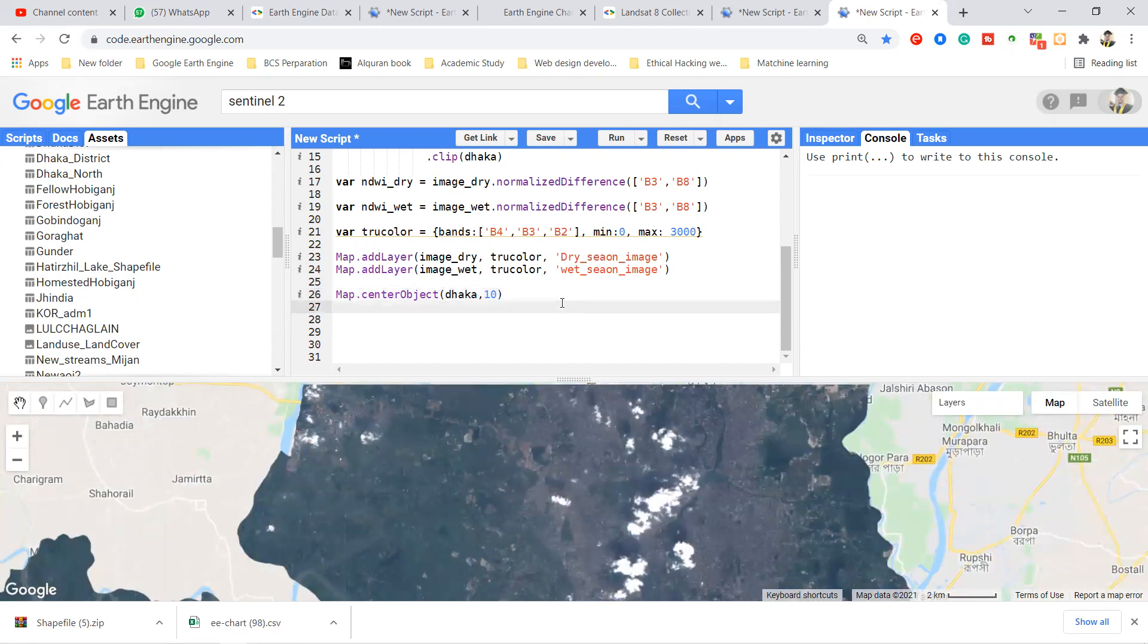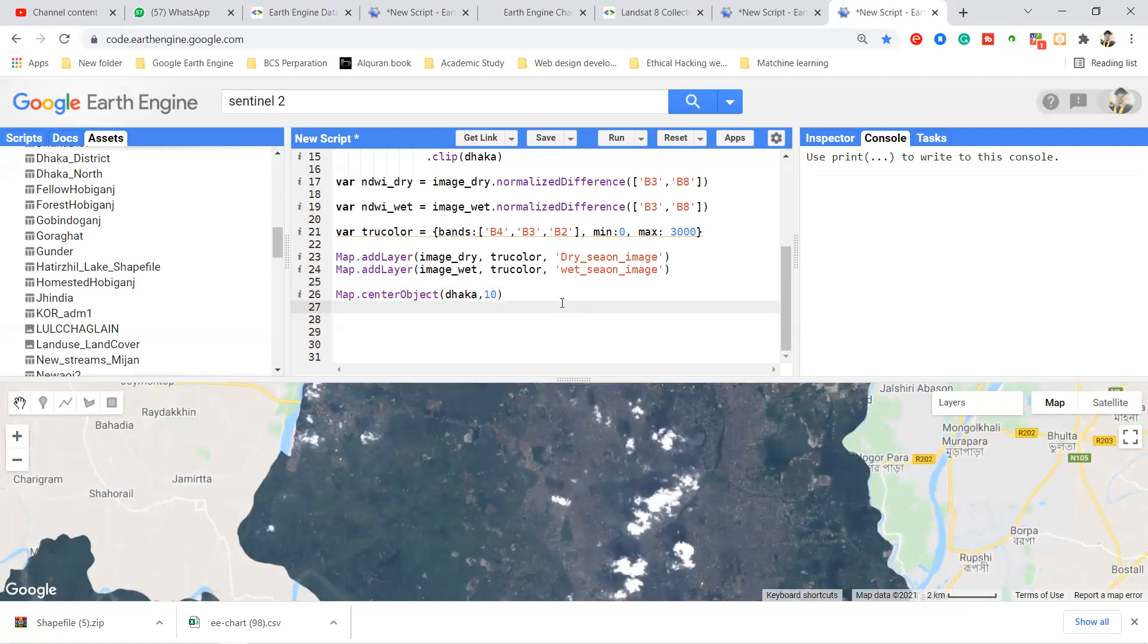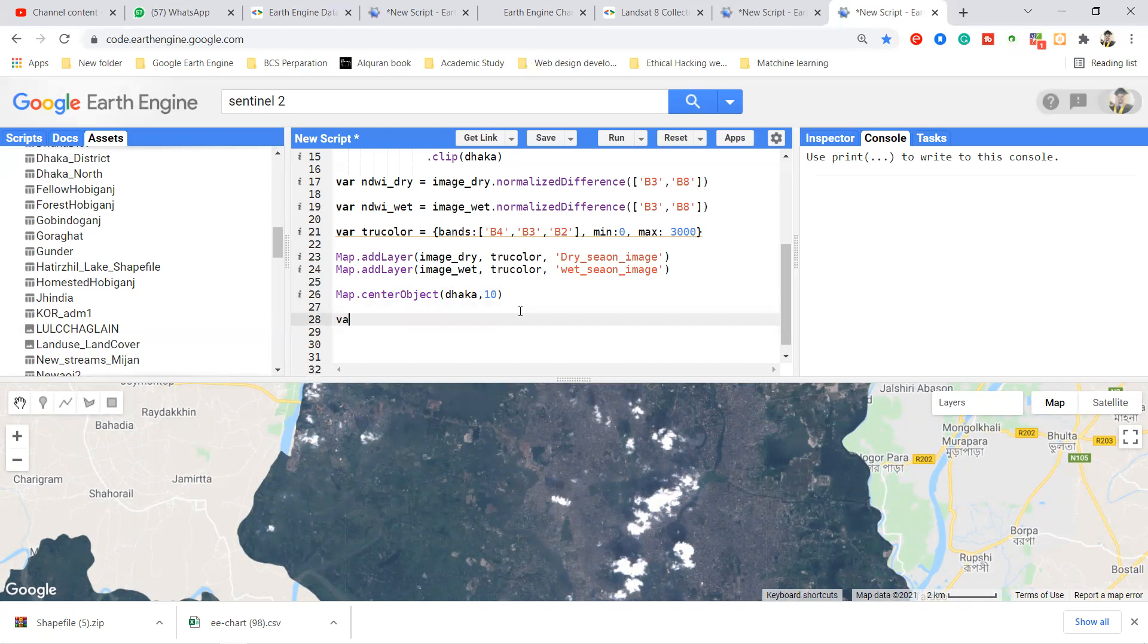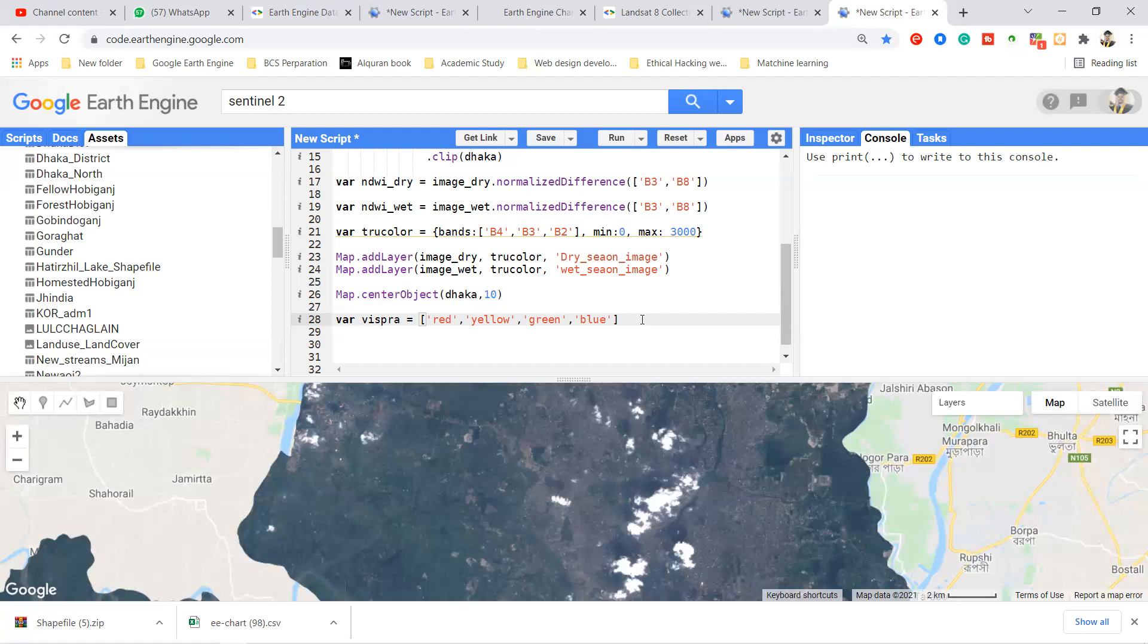Now I want to show the NDWI for wet season as well as NDWI for the dry season. So it will be the visualization parameter. For that I simply make a visual parameter. First of all I make a variable and make the visualization parameter. I make a list, suppose it will be red, then it will be also yellow, then another color is green, and then it will be also blue.